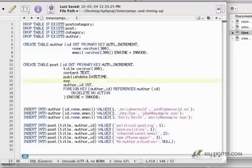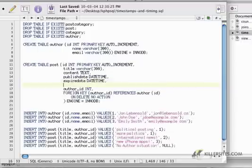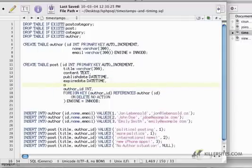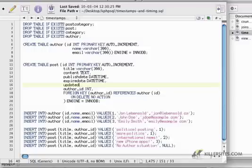And that's going to be of type DATETIME. I'm also going to add an EXPIREDATE, and that's also going to be of type DATETIME. And then I'm going to add a UPDATED, which will be of type TIMESTAMP.